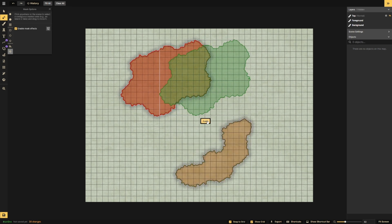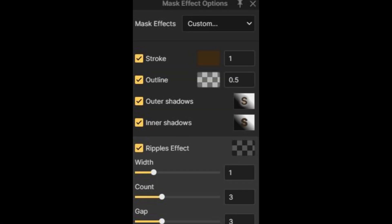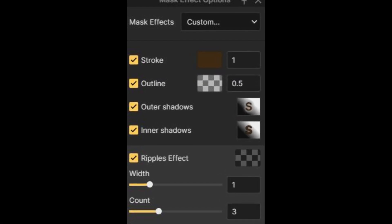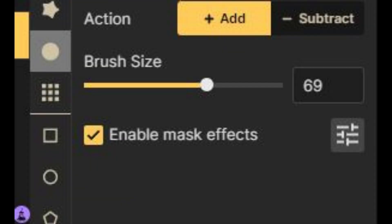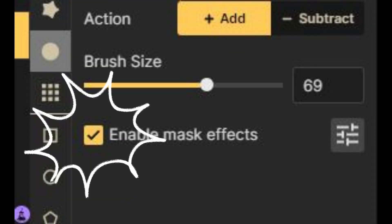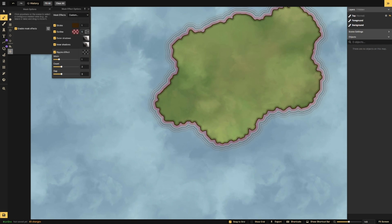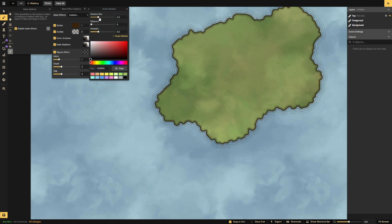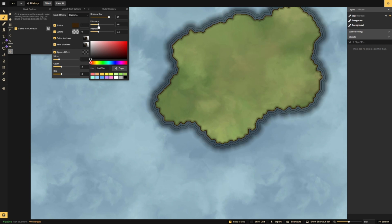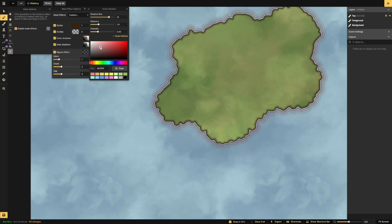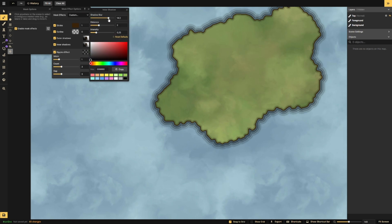This is especially useful for moving continents on a world map. The final options within the Mask tool are the Mask Effects, which are accessible through any of the Add and Subtract options. The Stroke will modify the outlining of your foreground — you can change the size or color. The outline will be just outside of your stroke; it defaults to zero, so if you want to see this option, you'll need to change the value in the neighboring box. Outer Shadows will determine if there is a shadow on the background side of your outline, and Inner Shadows will determine the shadow on the foreground side. You can modify these by adjusting the number in the neighboring field.